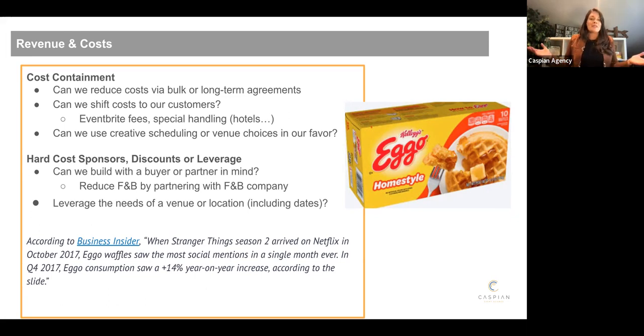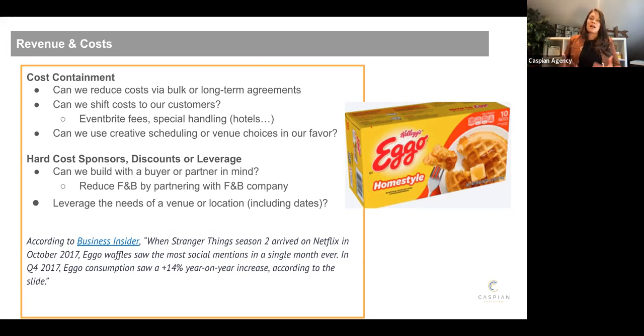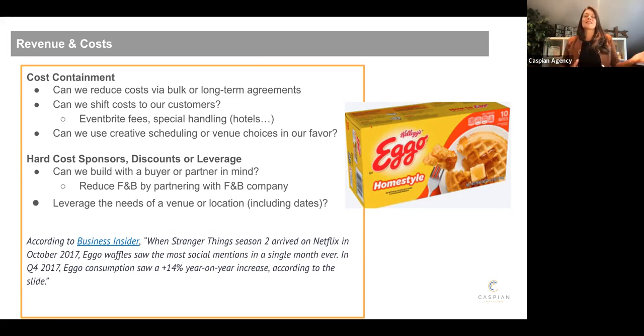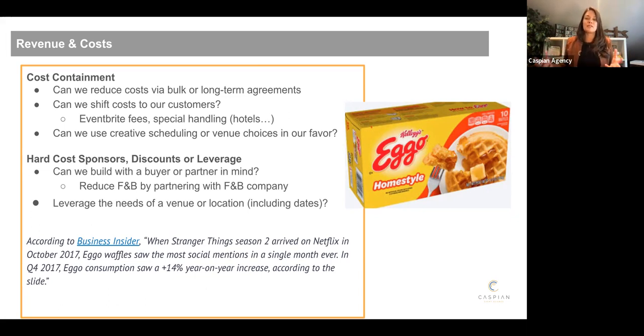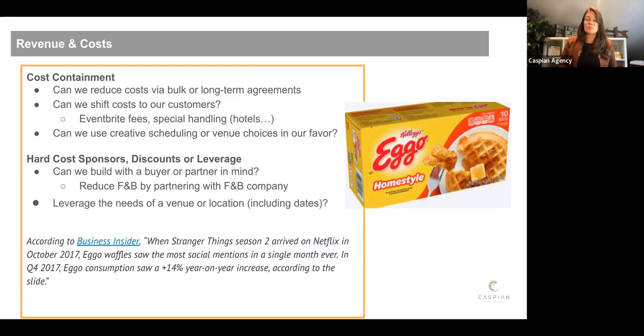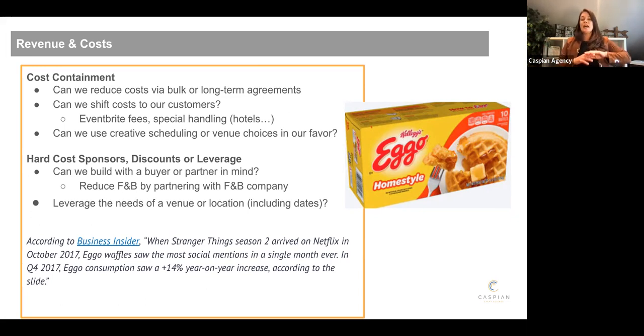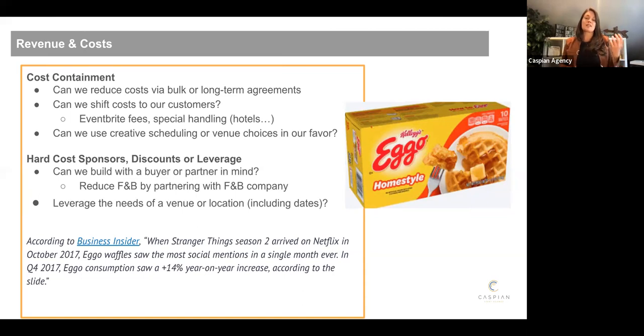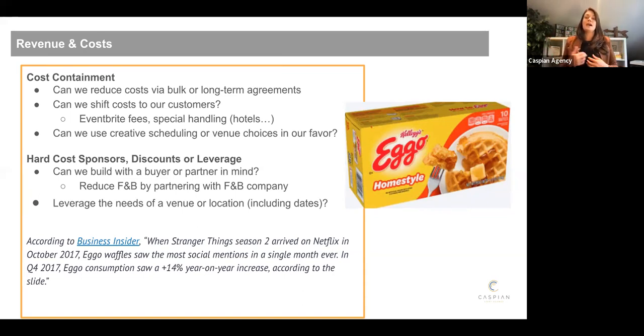And then I always like to think about, how can we build with a buyer or a partner in mind? And I put Eggos here because I was thinking about Netflix and I thought, you know, it'd be a great thing to do at Netflix event. See if you could go to sponsor. Yes. Money plus product always best. But even if they just provided product to serve Eggo waffles and wipe off a line of your F and B budget, that's going to contain your costs for that event. Just another way to think about it.